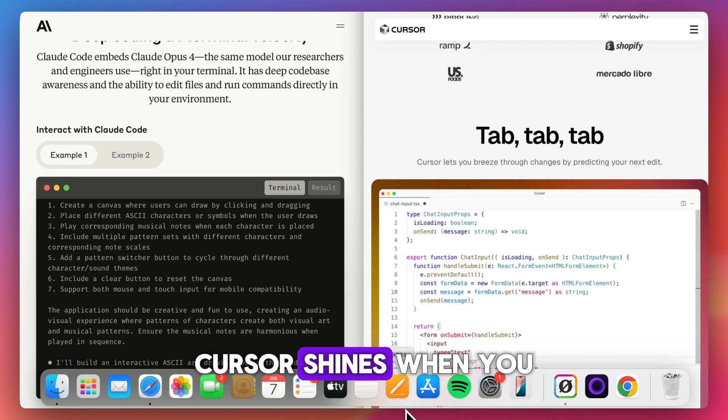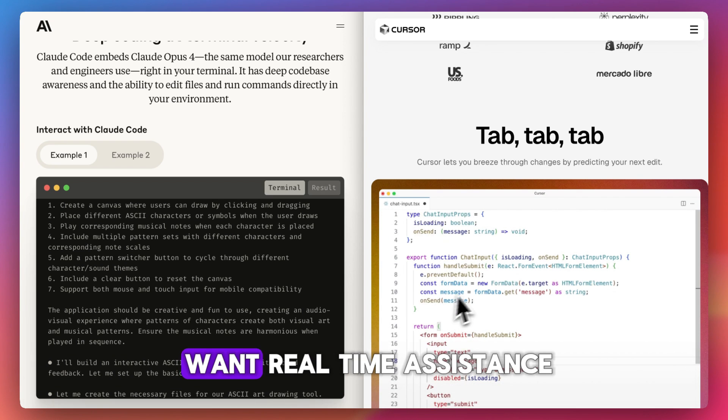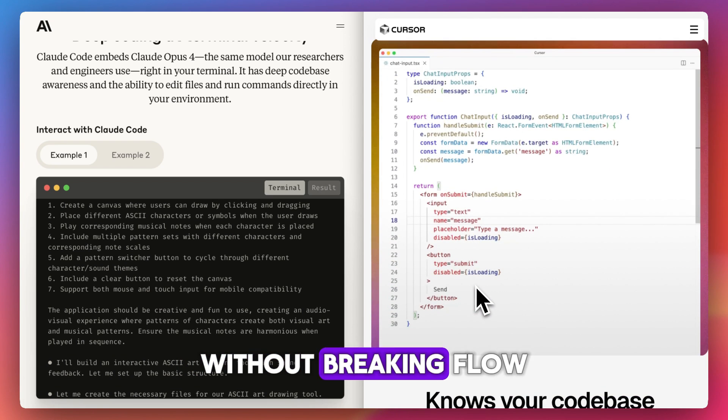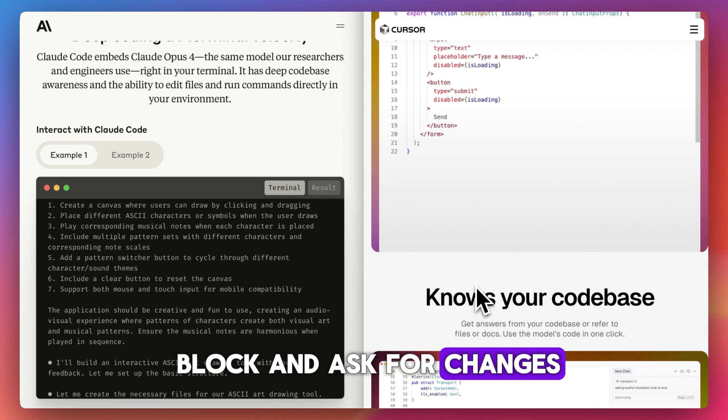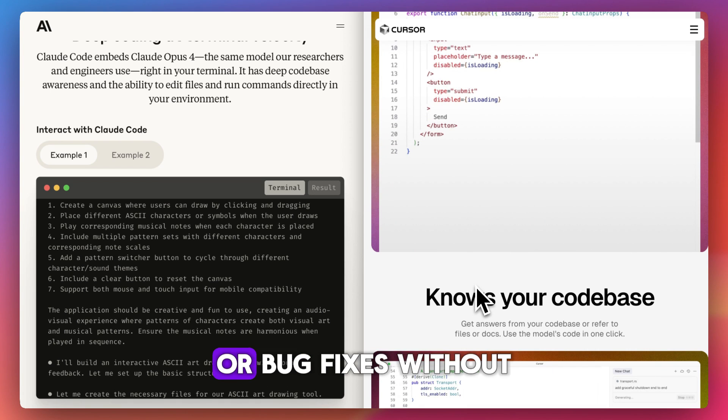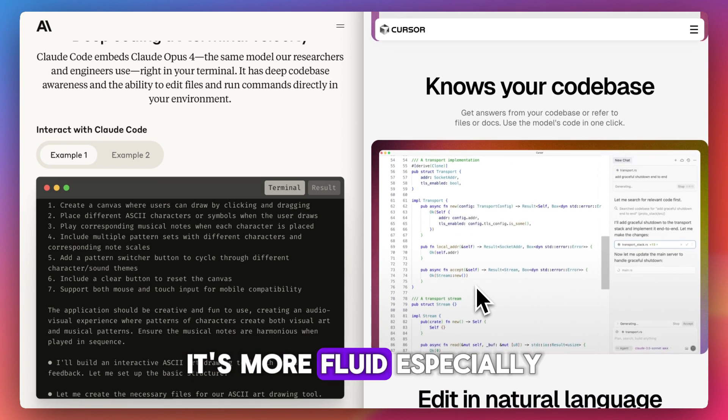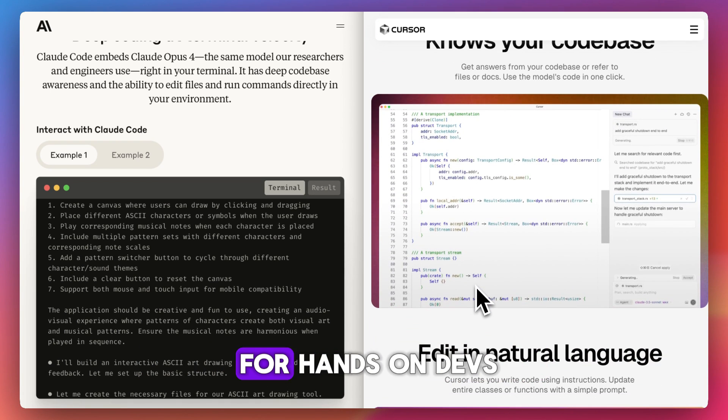Cursor shines when you want real-time assistance without breaking flow. You can highlight a block and ask for changes, summaries, or bug fixes without ever leaving your code window. It's more fluid, especially for hands-on devs.